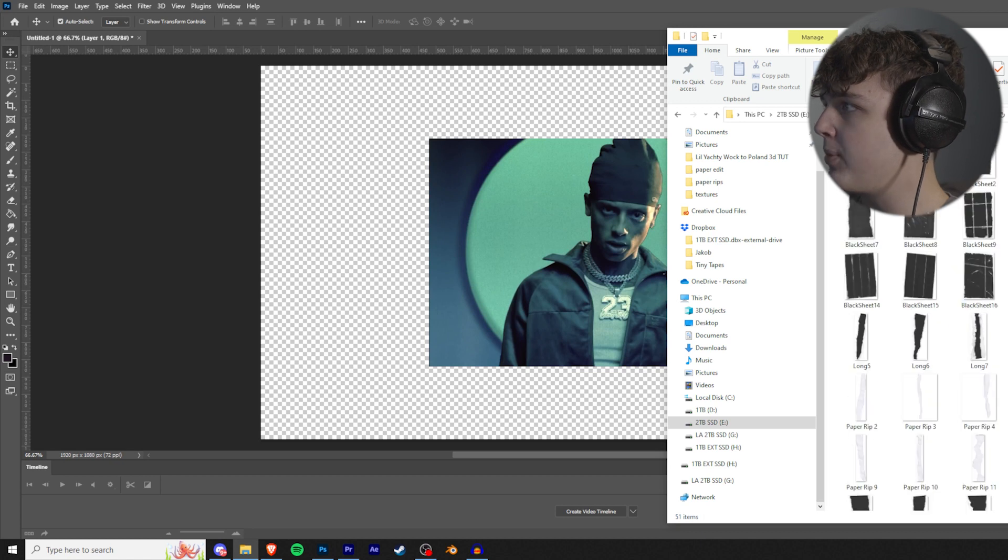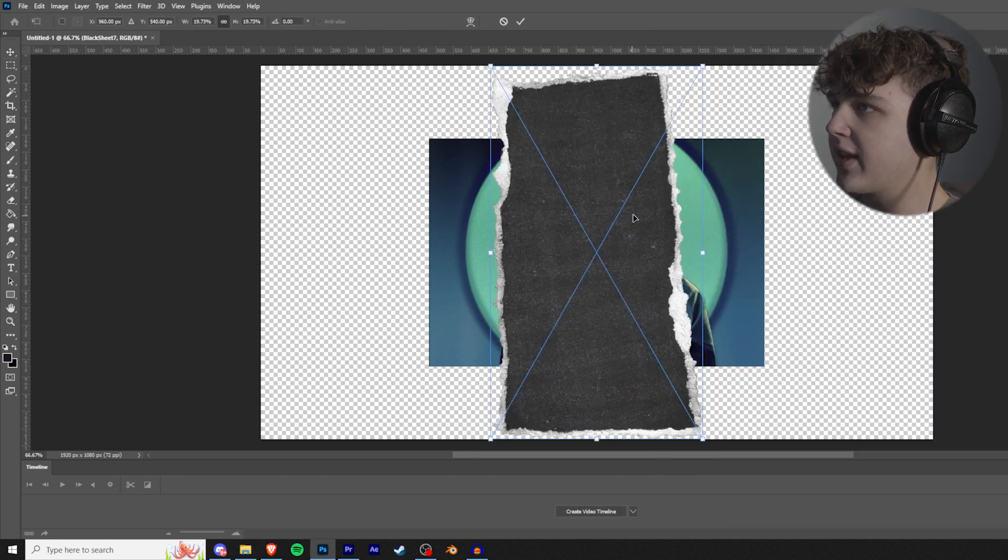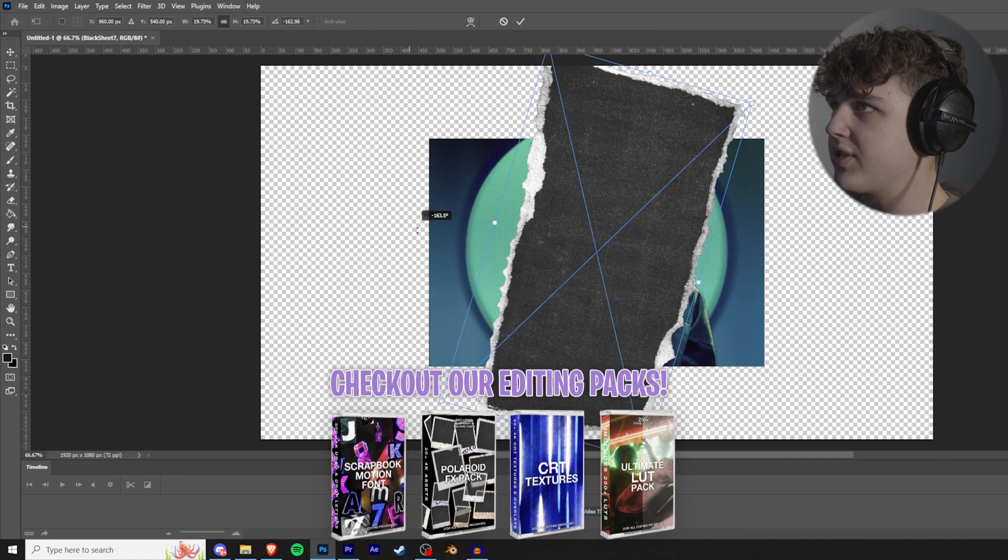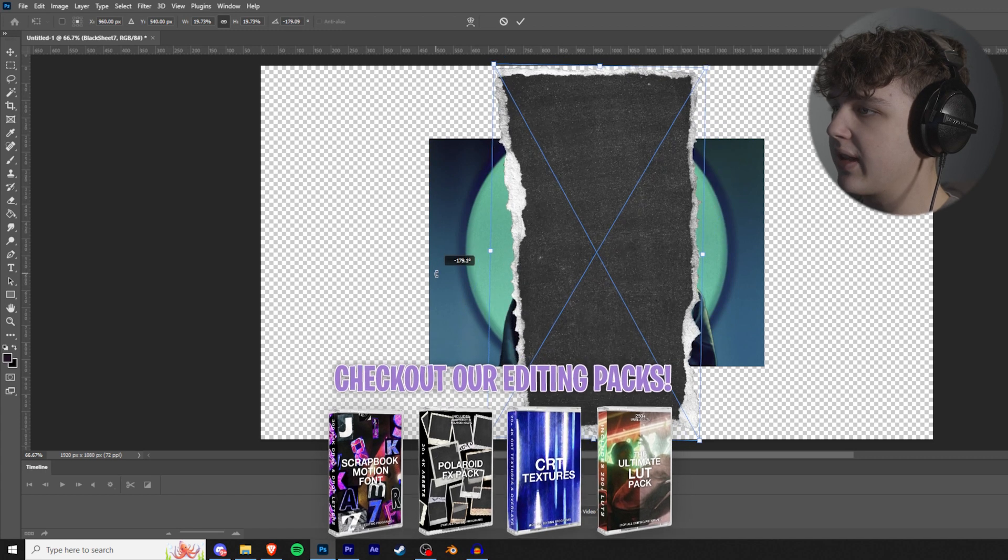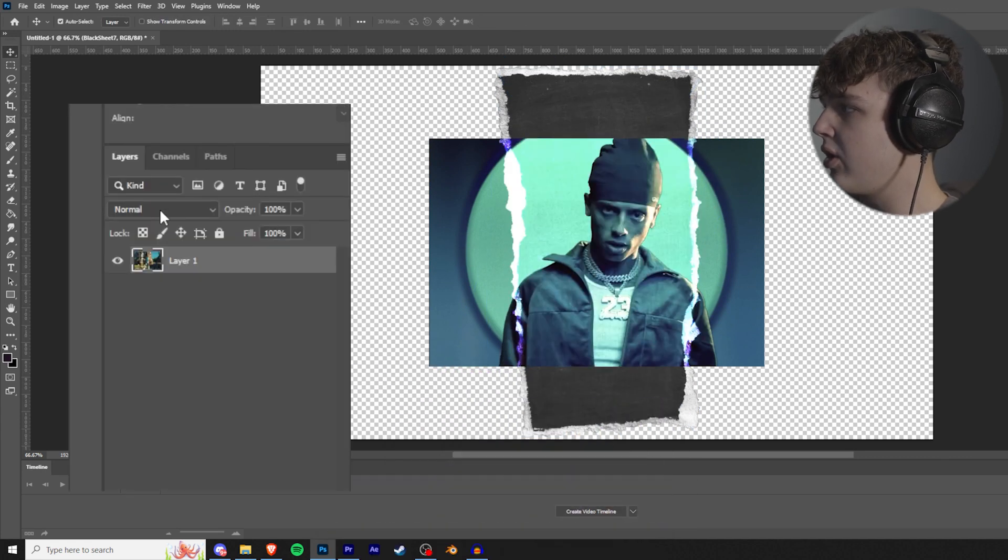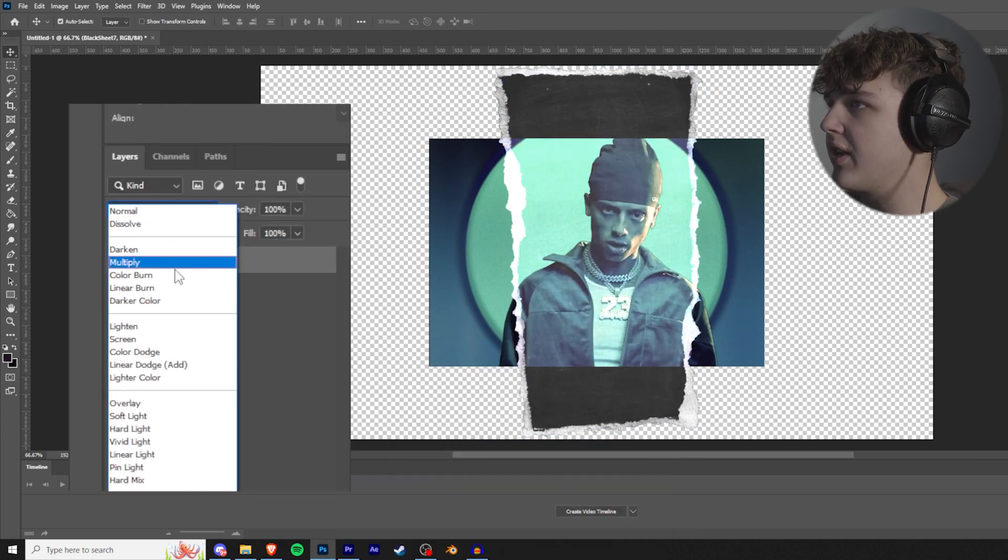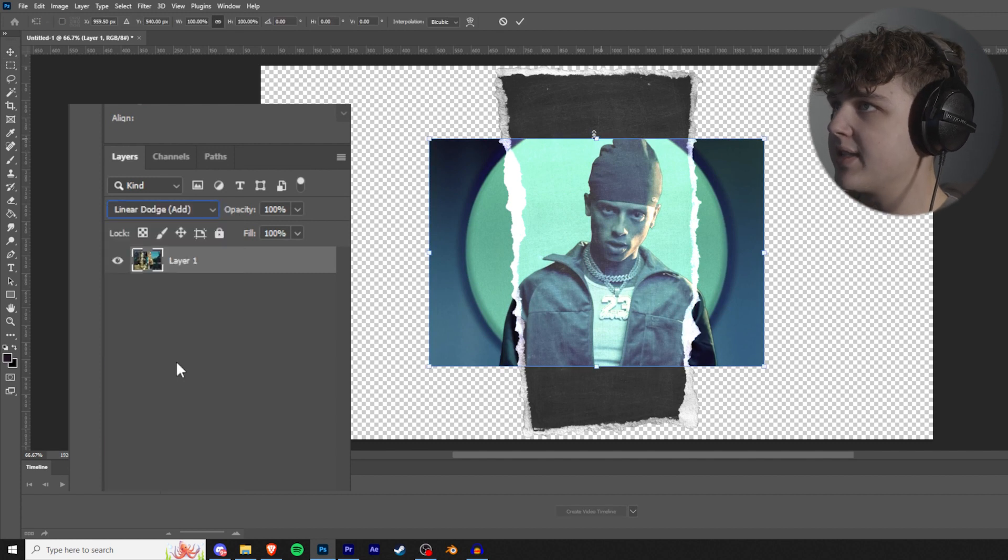Super quick way of doing this. Then you're going to go into your paper pack and you're going to pick one that you want. I'm going to do this one right here. We're going to drag that in, I'm just going to rotate it around this way. I feel like it looks better like this. I'm going to hit that there. We're going to go to the blending mode and we're going to change it to linear dodge add.